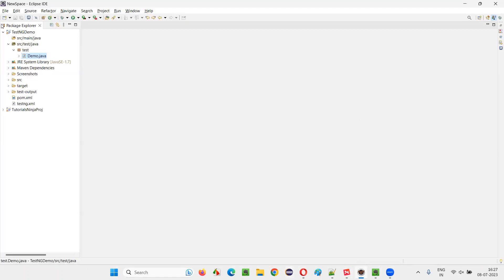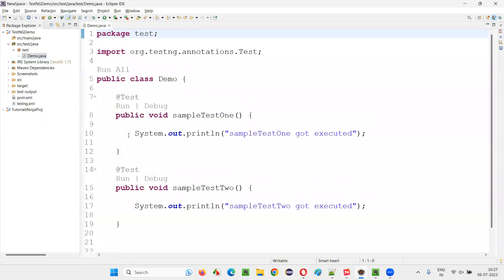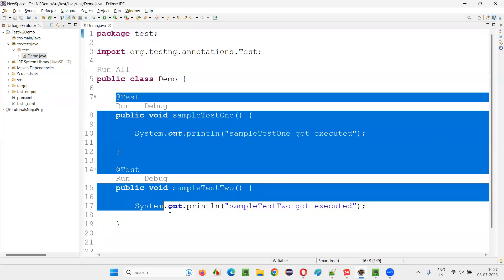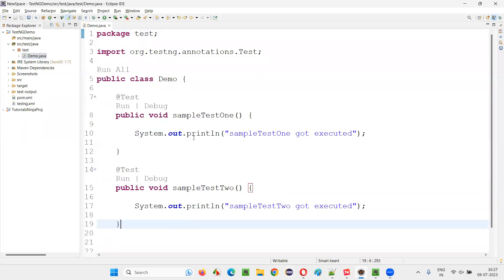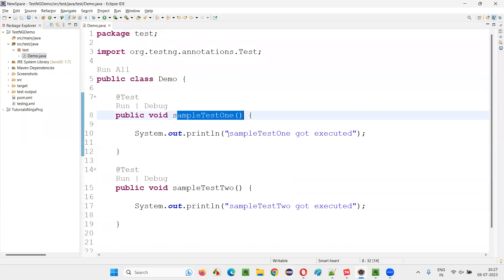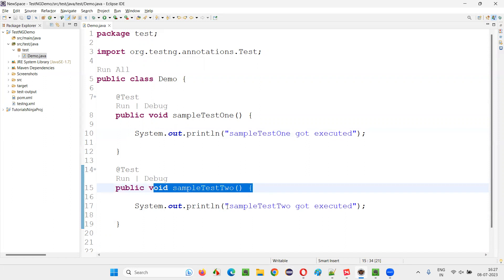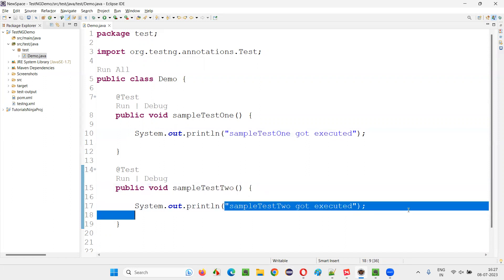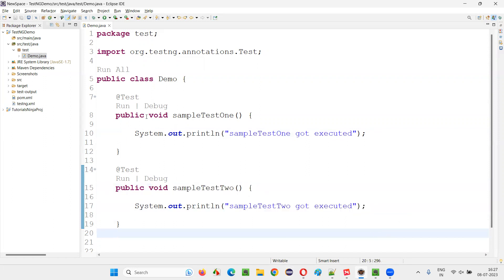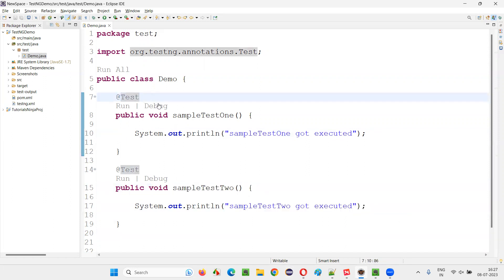For that, I'll switch to the Eclipse IDE where we have this Demo.java, and here two tests are there. Sample test one — when it is executed, 'Sample test one I got executed' will be printed. When this sample test two method gets executed, 'sample test two got executed' will be printed. So beside each test, I'll just name the groups.